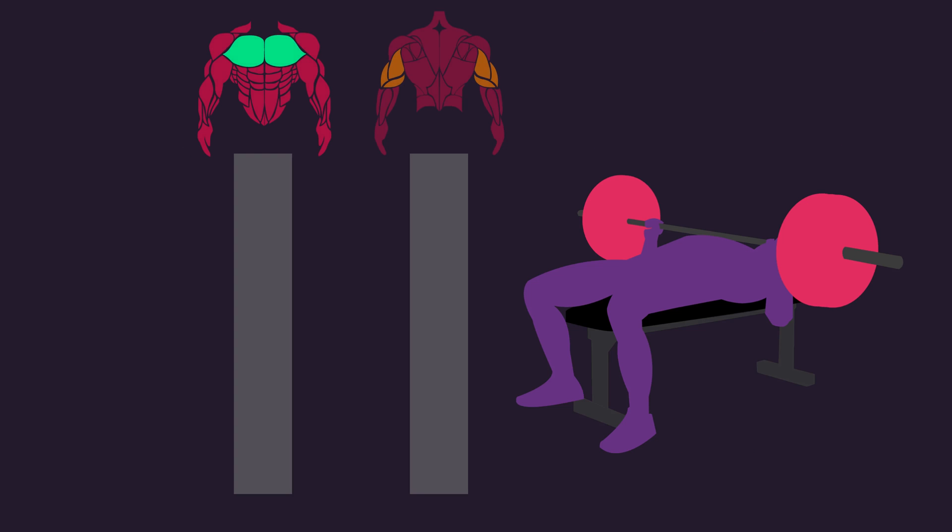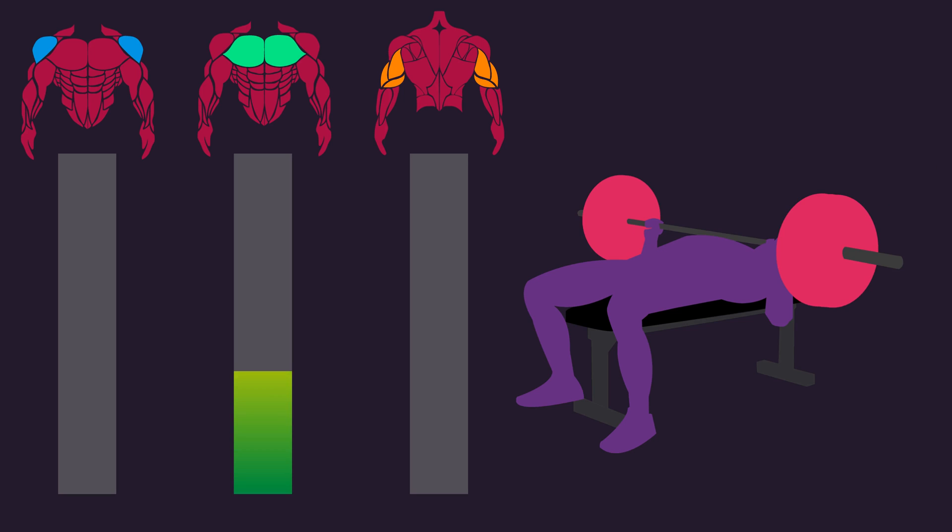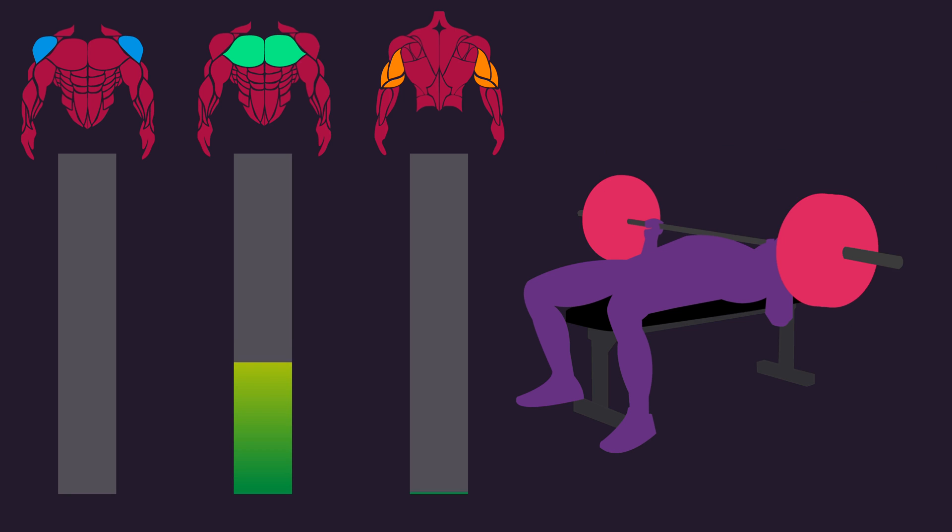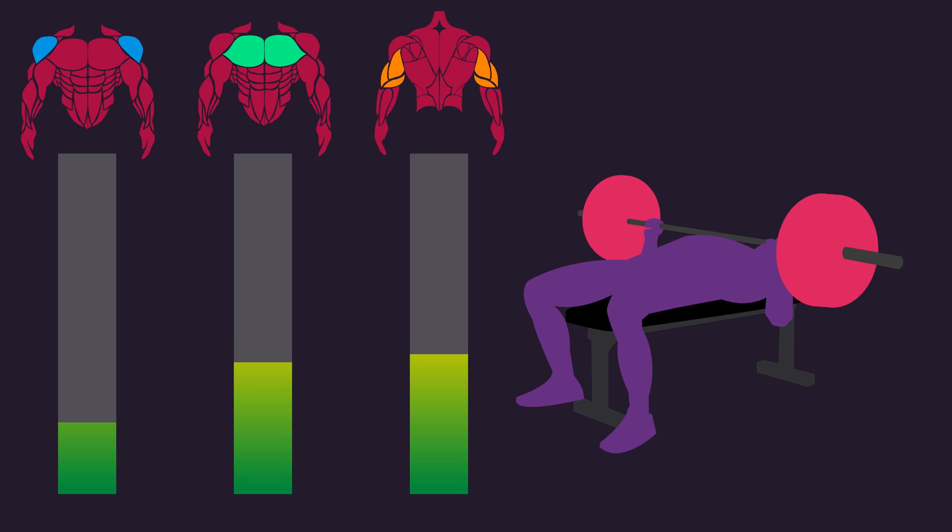Nevertheless, is it possible for an individual to change how their nervous system recruits the muscle groups involved in a compound exercise?